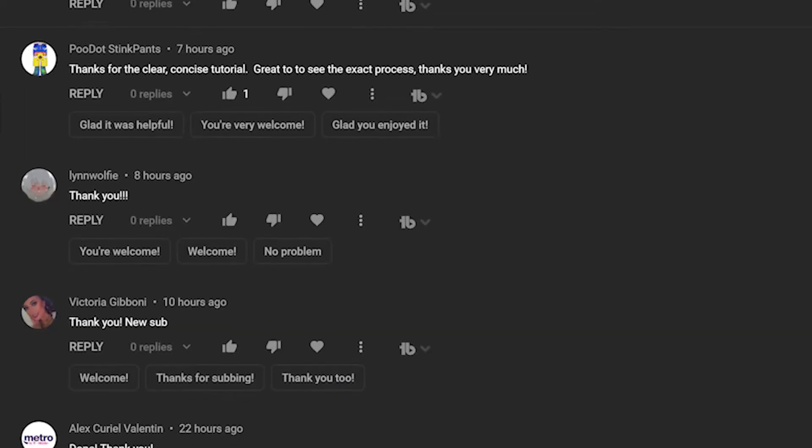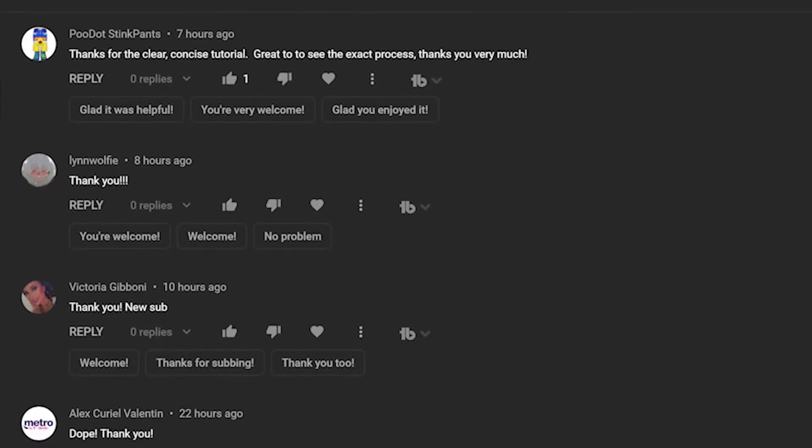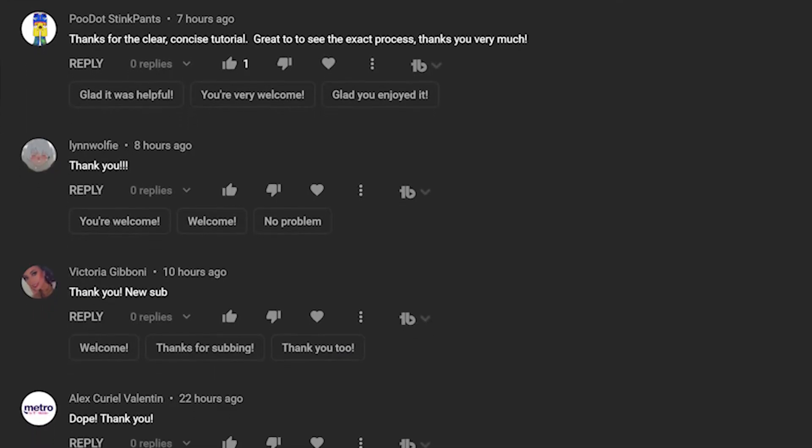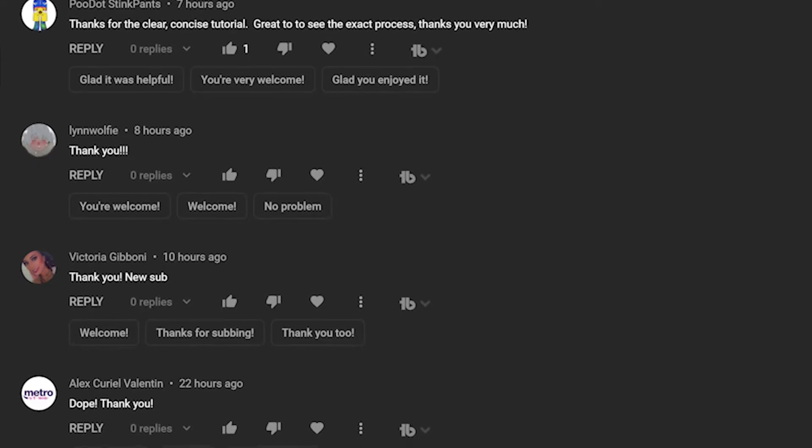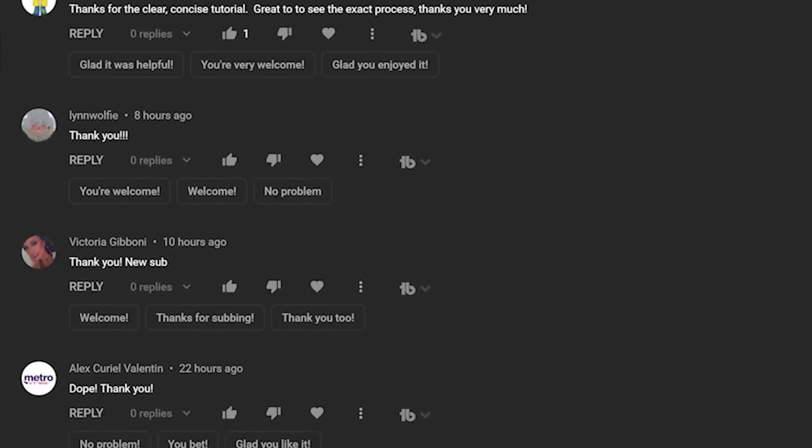YouTube has a few canned responses that you can use, but when you use TubeBuddy, you'll be able to make your own canned responses and you can use them on as many different comments as you want, not just when YouTube thinks you should.